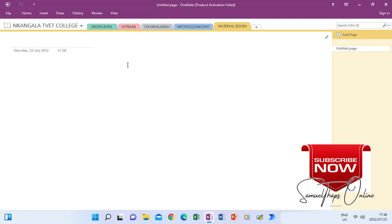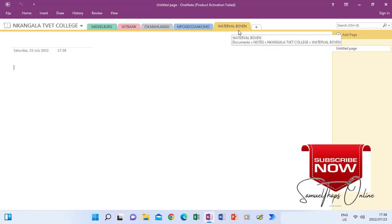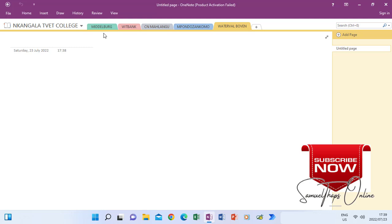All these sections are standing on their own, one by one. If I decide to put them together, they will be under what we call a section group. If you are still struggling to do the basics on OneNote, please refer to Part 1, Part 2, and Part 3 of OneNote using the links I will put below this video. Now I'm going to include a group and group all these sections together.